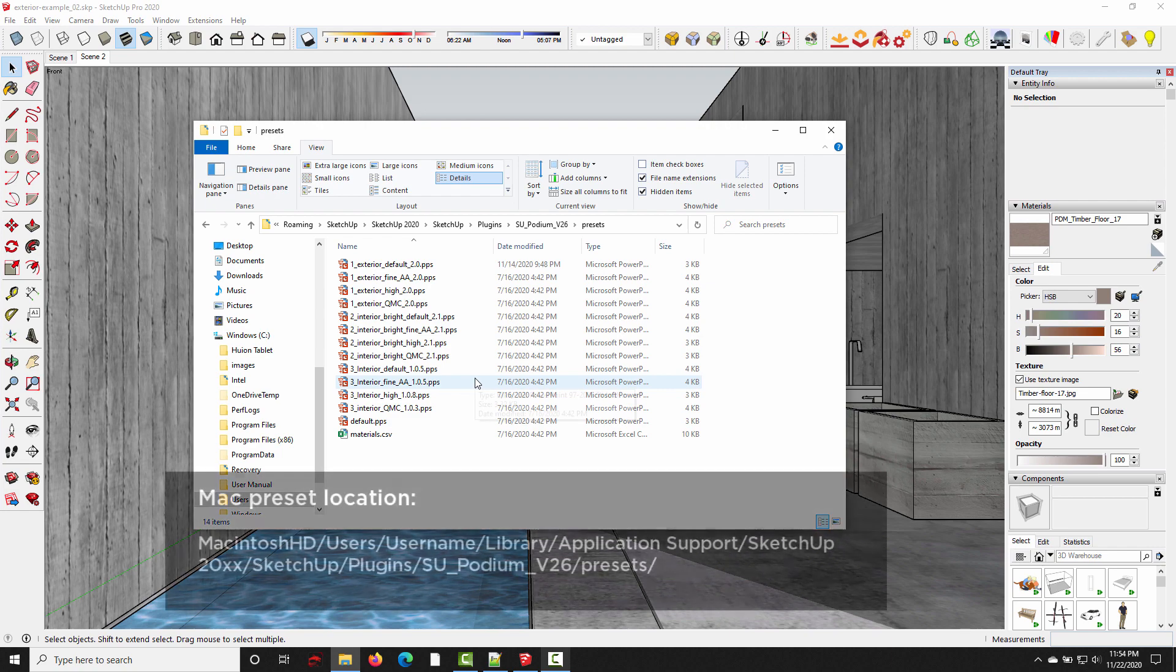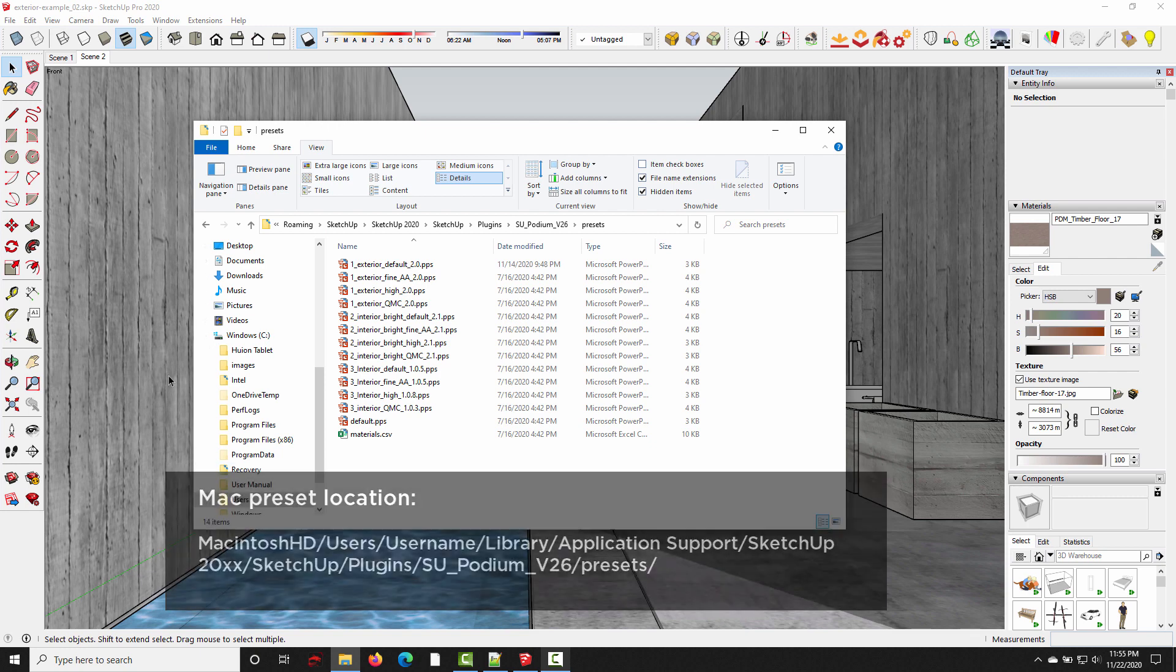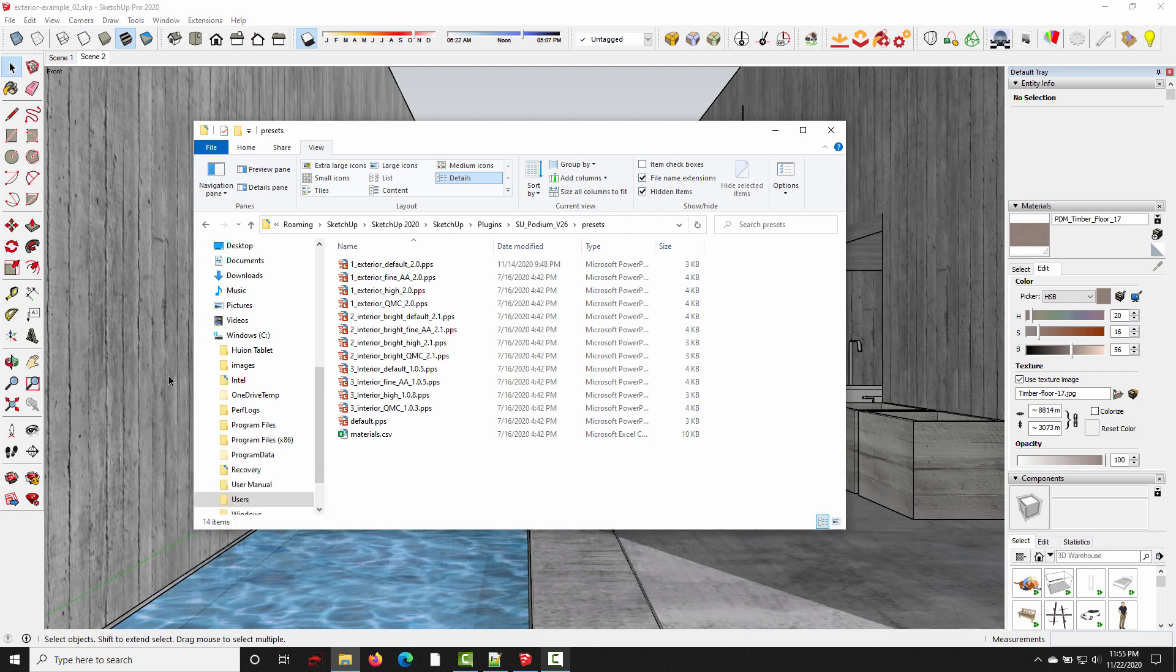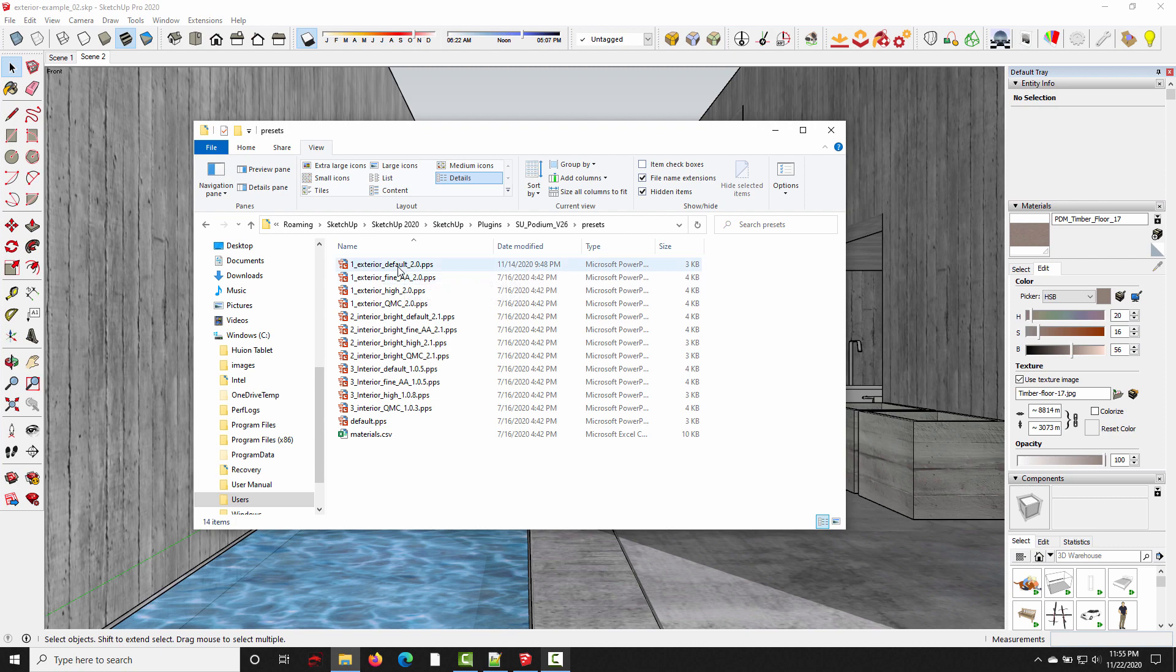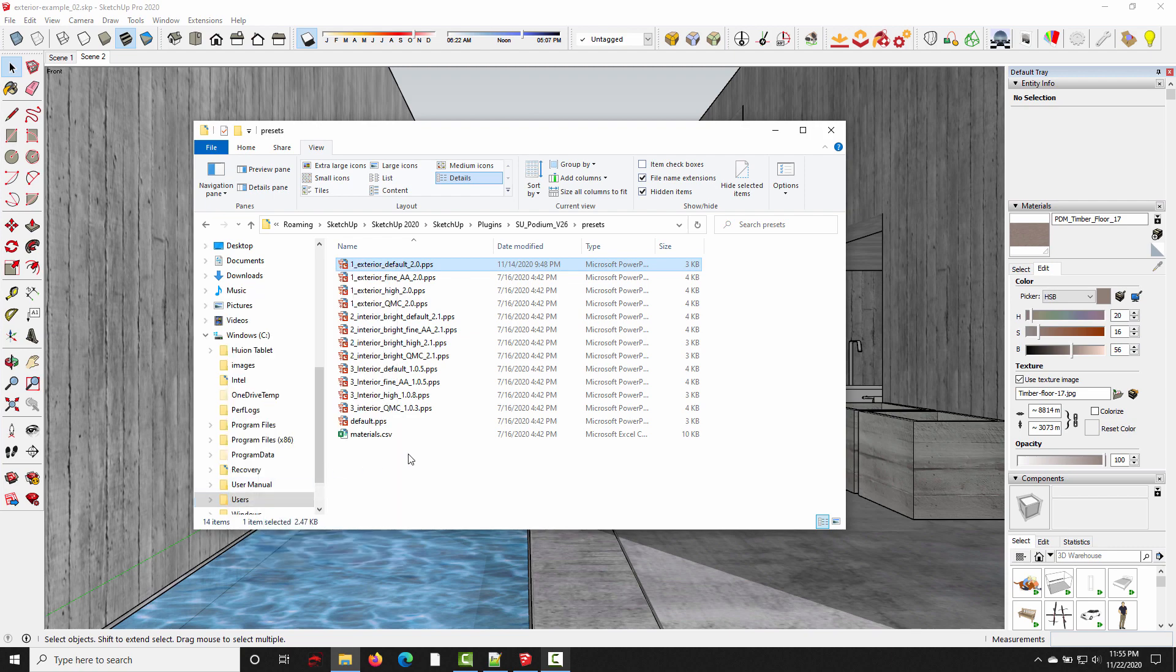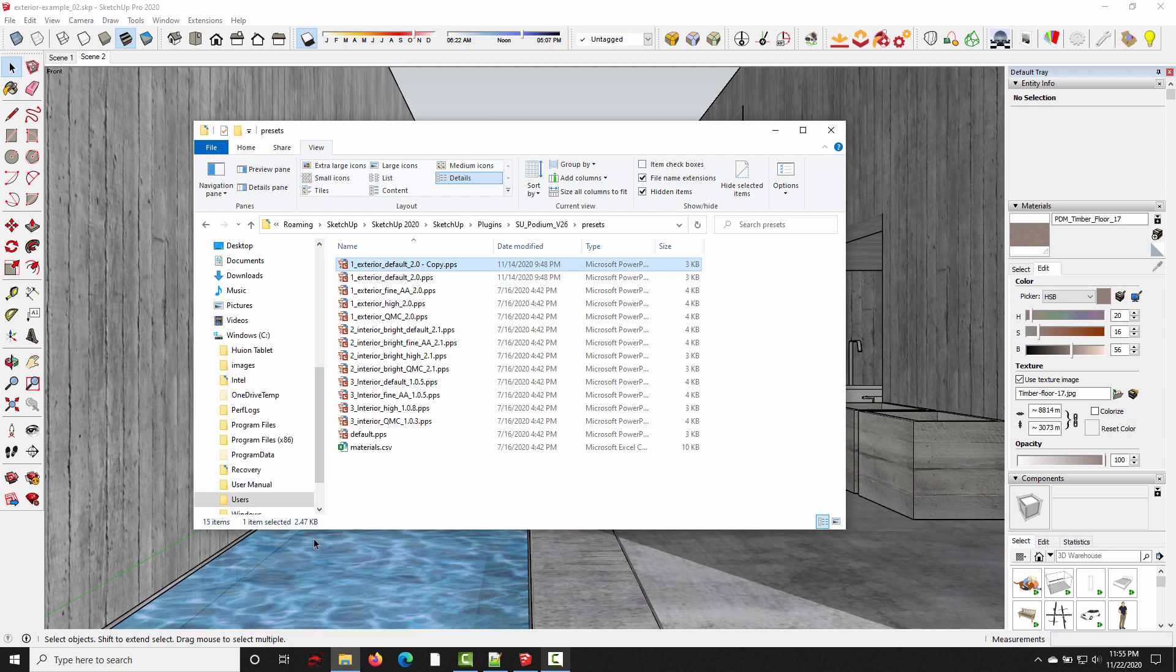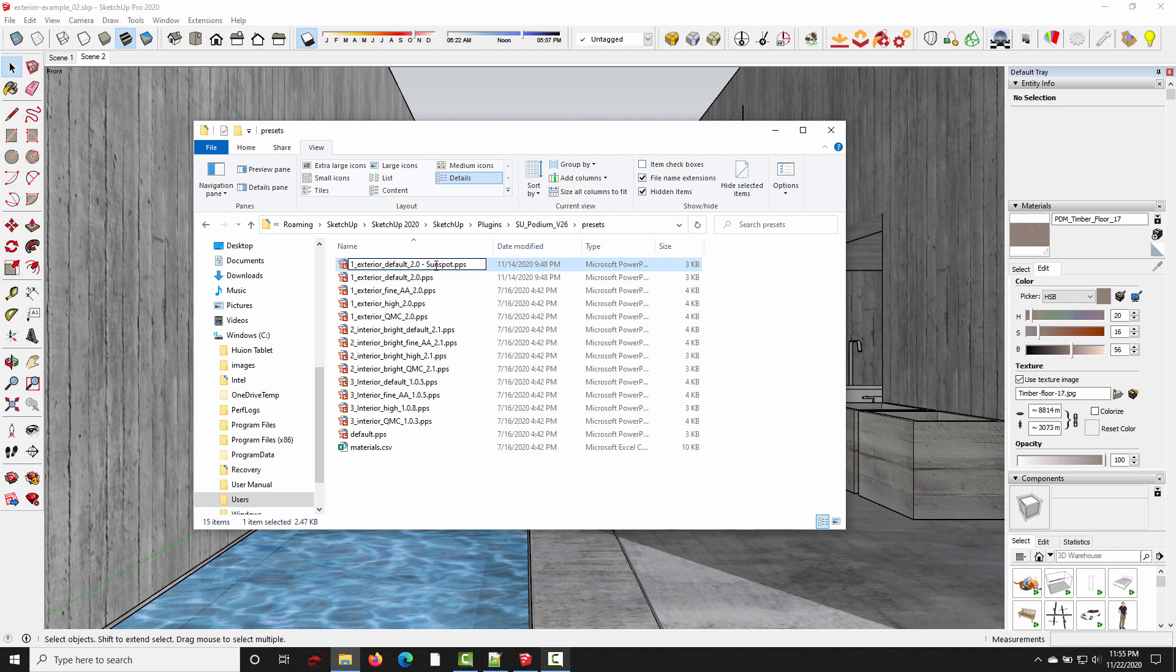So now all we need to do is choose the one that we want to edit and open it in a text editor. Now this is an exterior scene, so I'm going to be using the exterior default preset, but we don't want to edit this file directly. We want to save a backup, just in case we don't like the changes that we make, we always have the original. So I'm going to right click this file, copy, right click again, and paste.